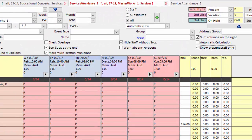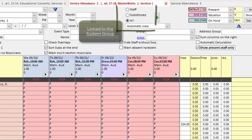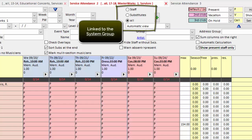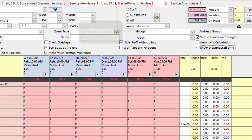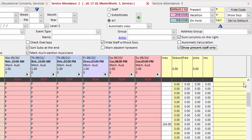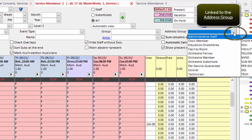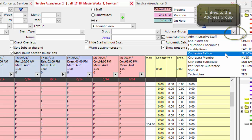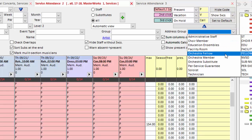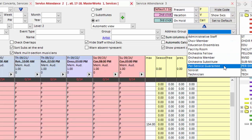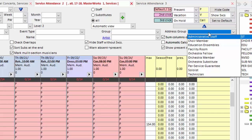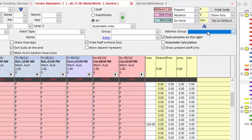This option takes care of musicians whose system group is staff or substitute. You can, however, also filter by their actual address group. So if we're booking concerts that are only for fellows or I want to only see per-service guarantee musicians, I can tell the grid to only show musicians of that address group.